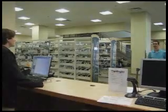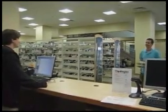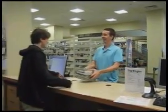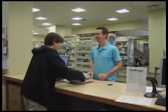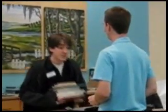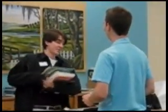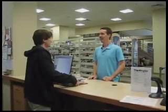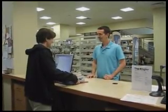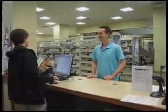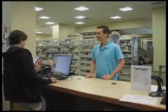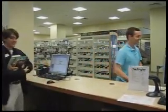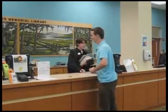Next please. Hello. How are you? Good, thank you. Are you returning these books? I am returning these books. Okay, we'll get them checked in for you. Thank you. You're welcome.